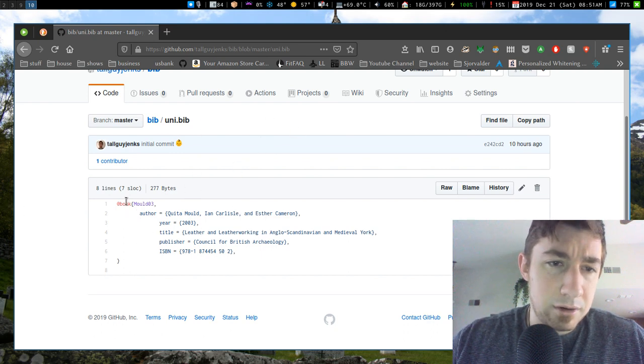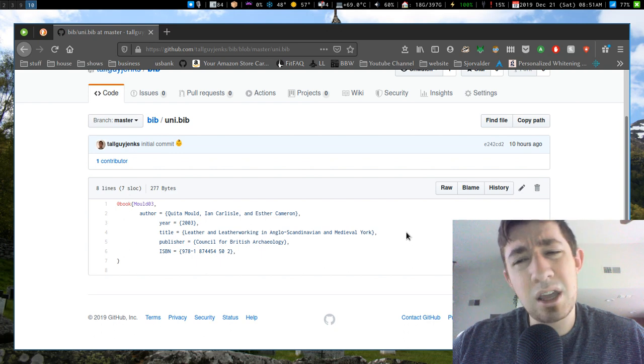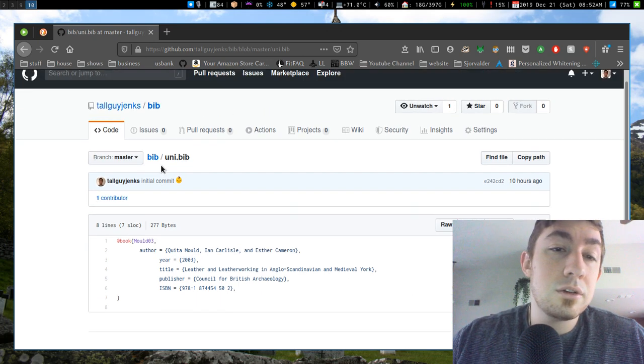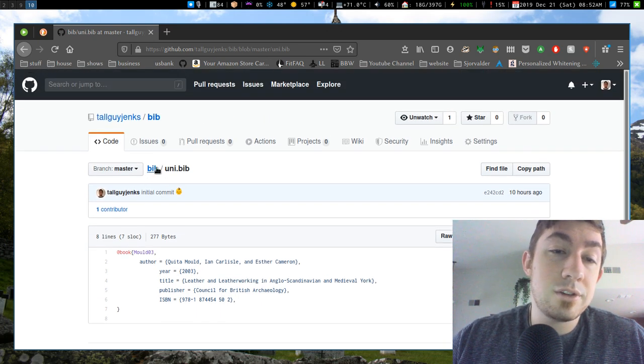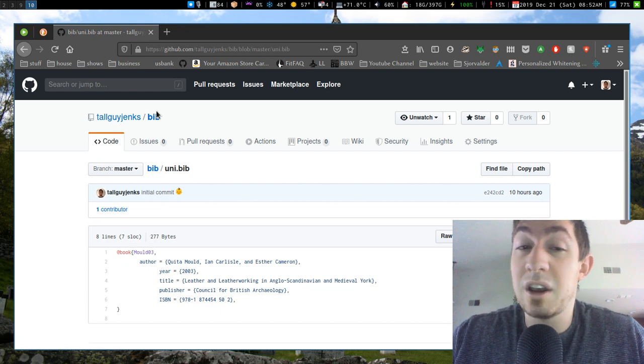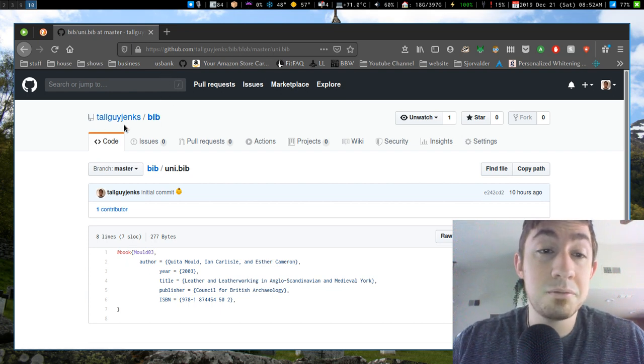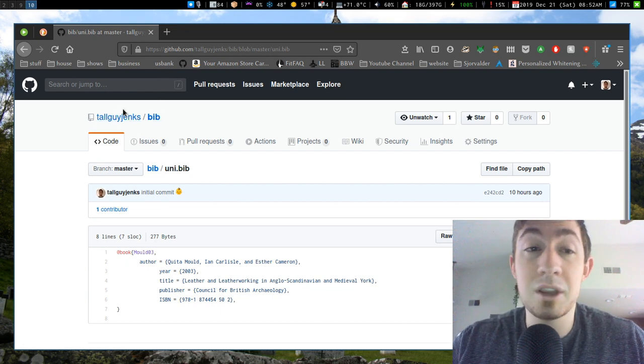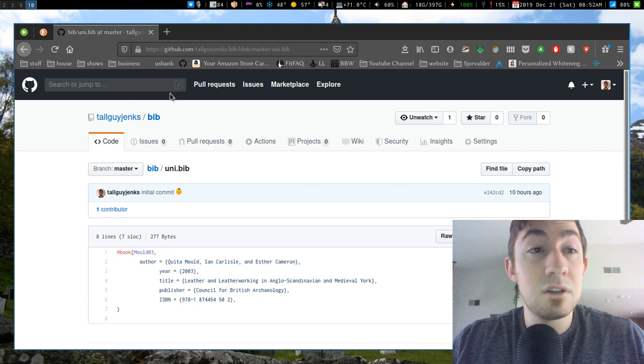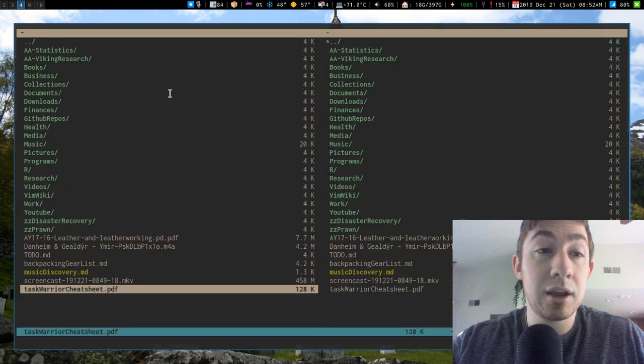But I need to change it from book because it's not a book. Actually, yeah, it is a book. It's an e-book. Anyways. So here's where I'm going to keep all my references from now on. And then this way I can just pull them down at work or I can pull them down at home and I can update my Bib file and I would have all my references on hand.